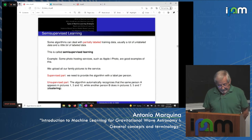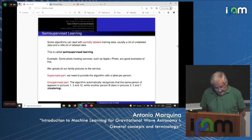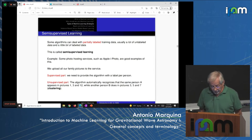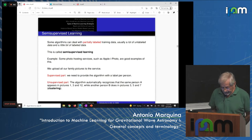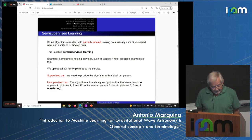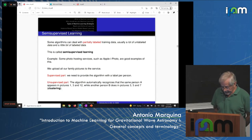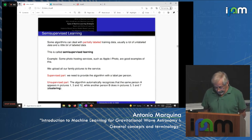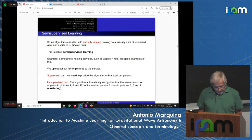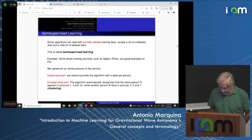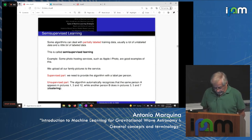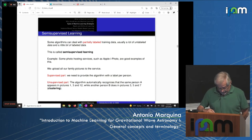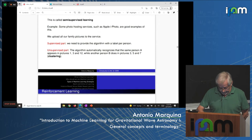Semi-supervised learning deals with partially labeled training data — usually a large amount of unlabeled data and a small amount of labeled data. Photo hosting services such as Apple's Photos app are good examples. You upload family pictures and provide labels for one or two pictures per person (supervised part). The algorithm then automatically recognizes that the same person appears in pictures one, three, and twelve, while another person appears in pictures three, five, and seven (unsupervised part). These typically use clustering algorithms.